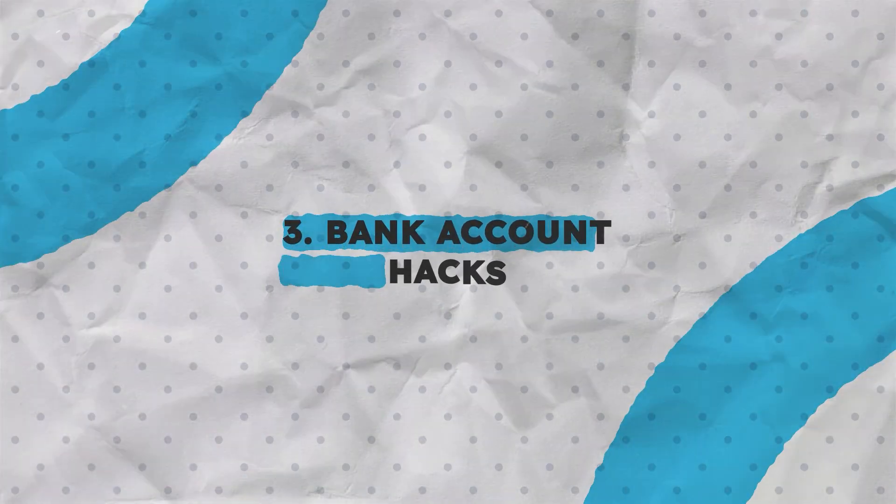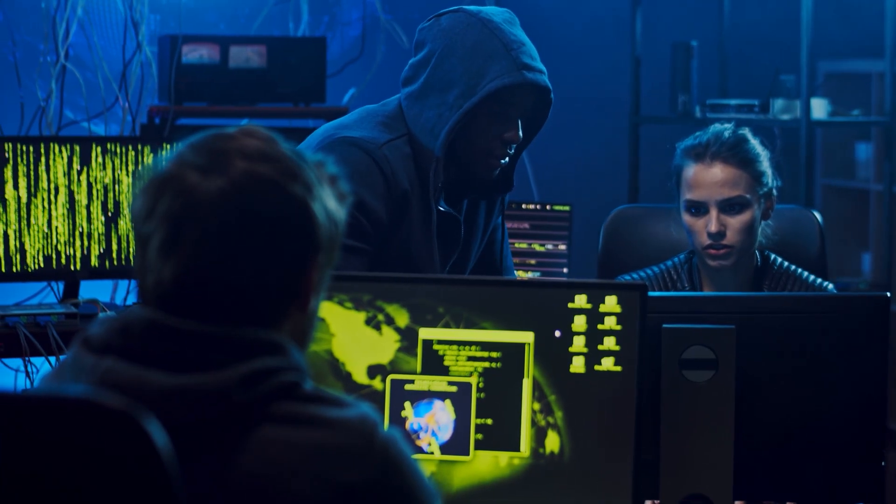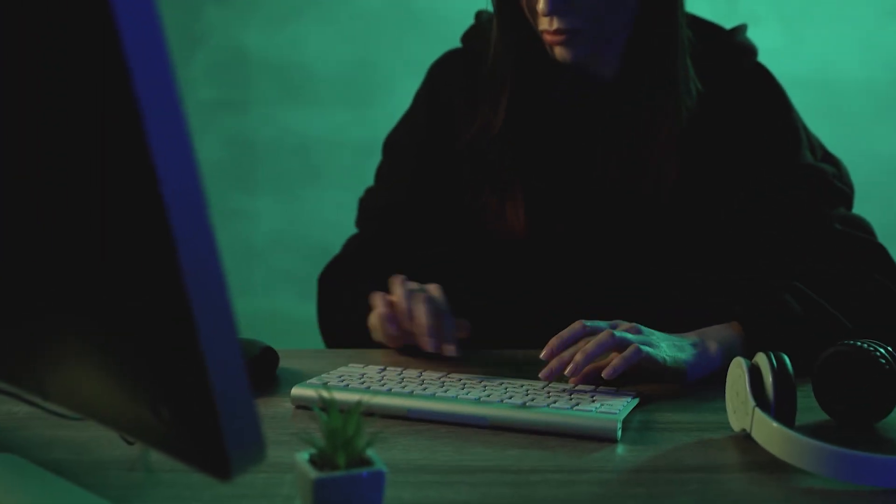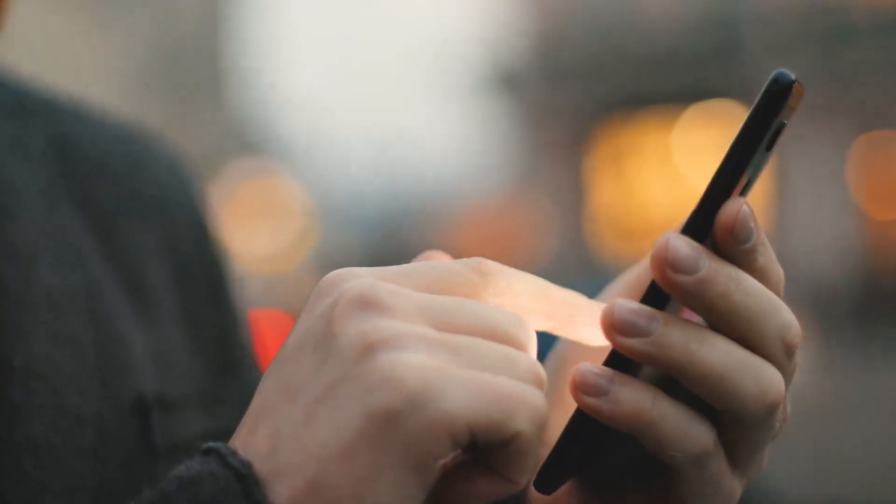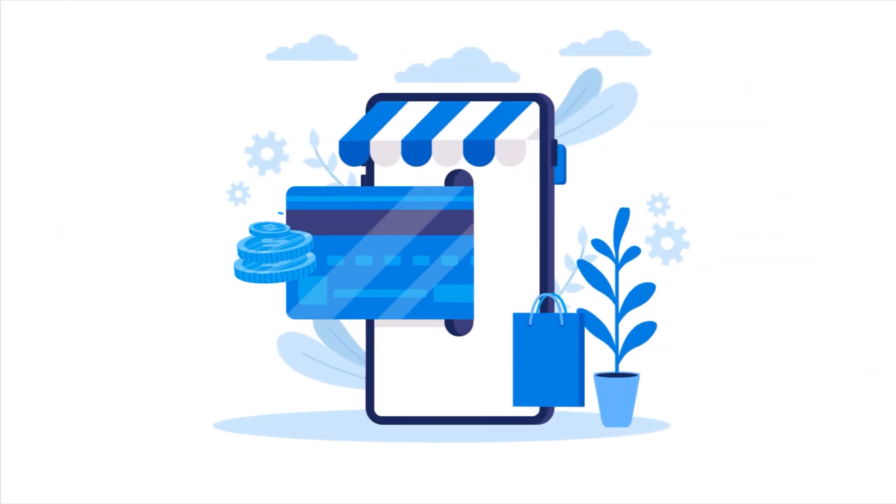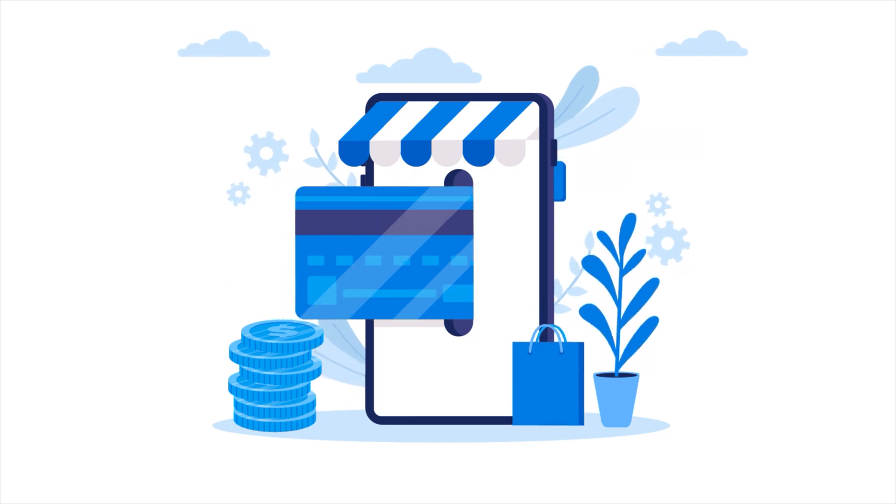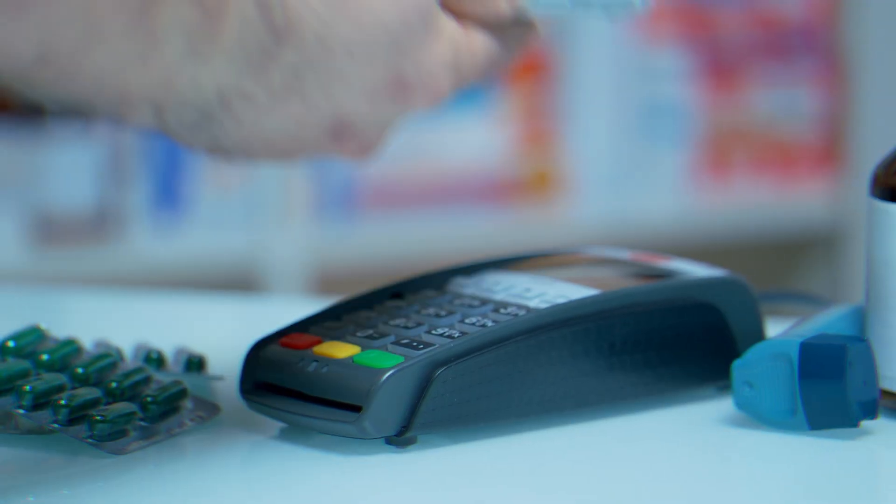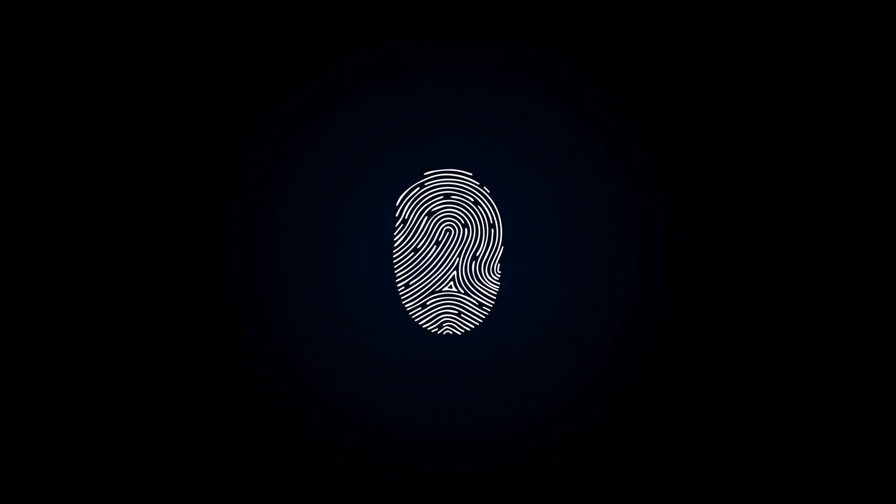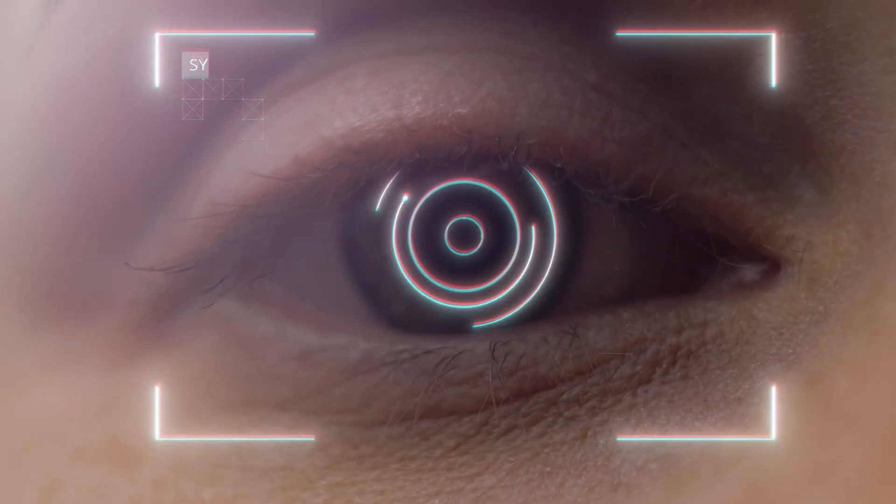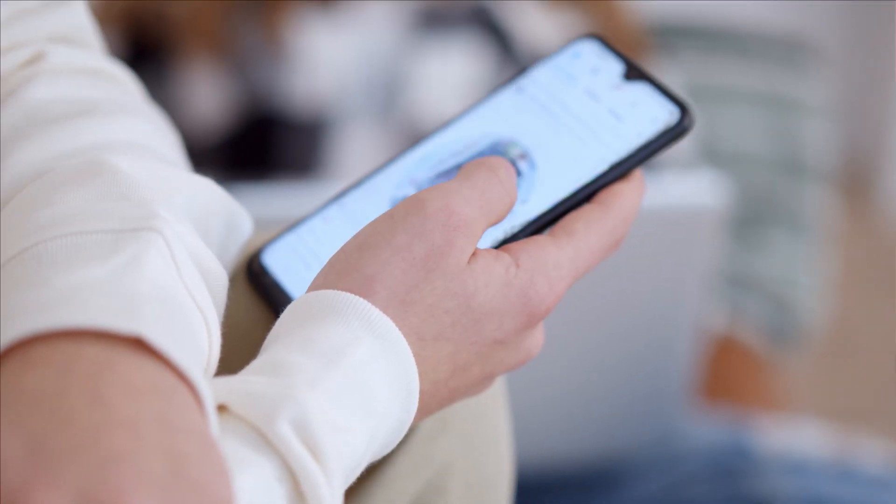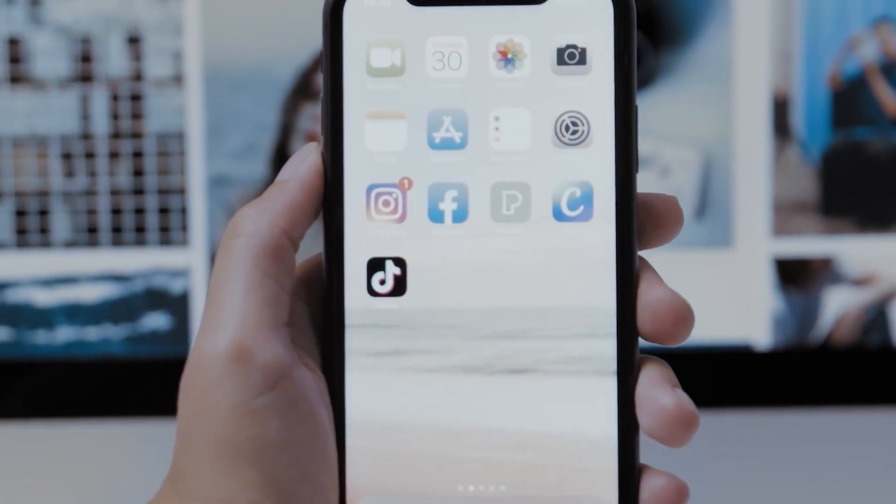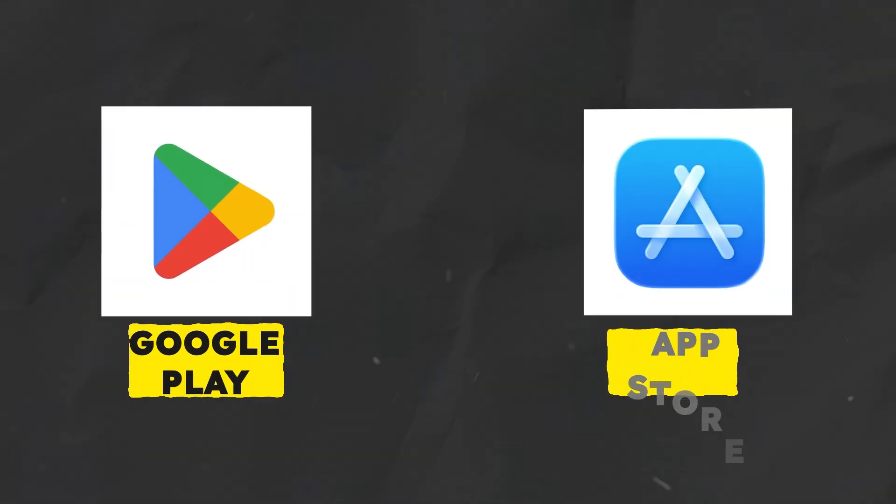3. Bank Account Hacks. Cybercriminals can exploit weak phone security to access your mobile banking apps, draining your funds or making unauthorized payments. To protect yourself, use fingerprint or face unlock for financial apps. Keep your apps updated and install apps only from trusted sources like Google Play or the App Store.